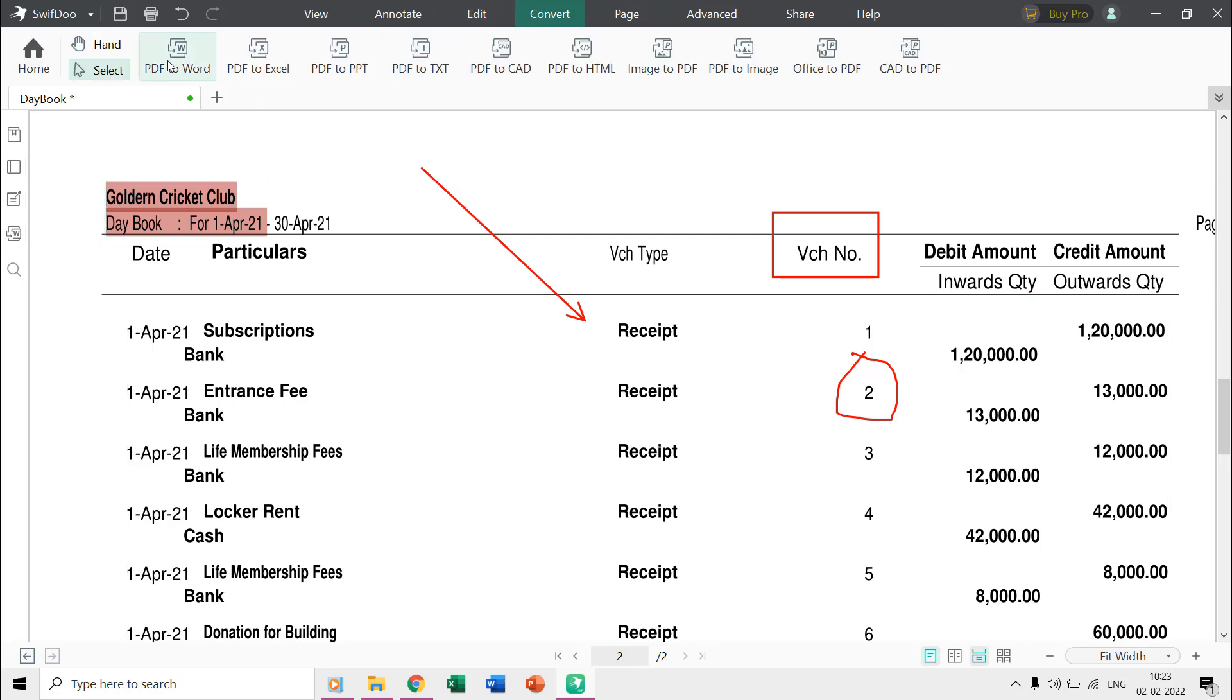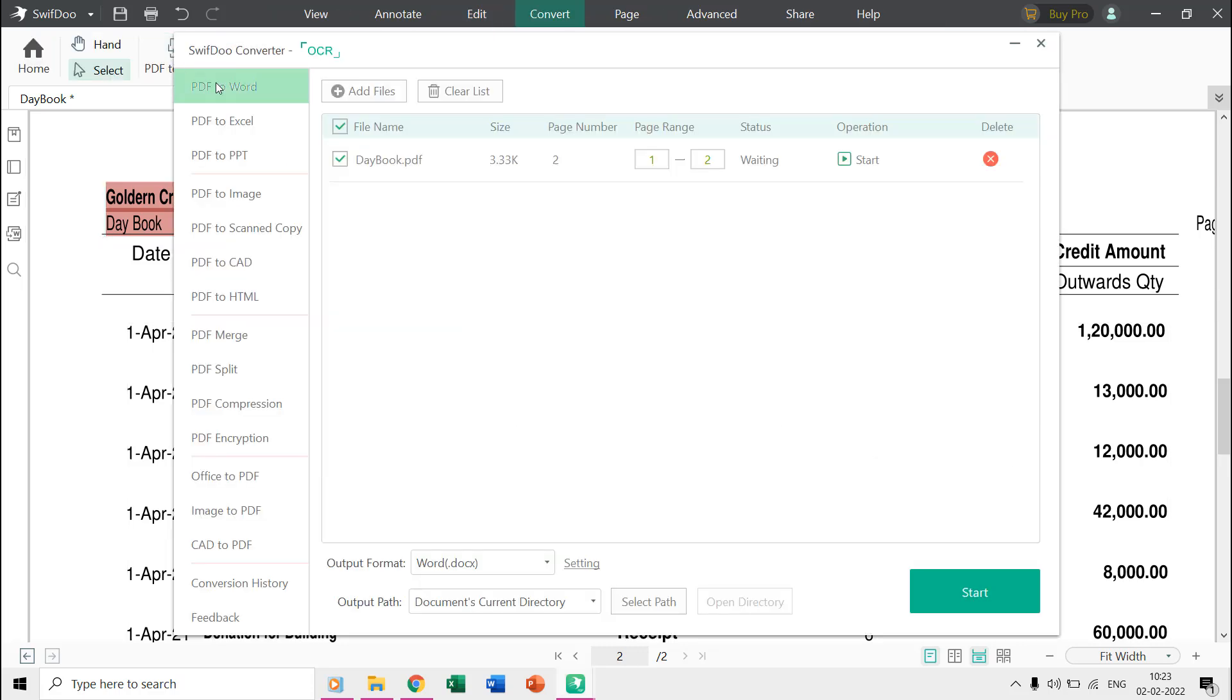Then you have the convert tab from where you can easily export your PDF file into different formats. Like, I can convert this PDF file into a word document with just one click and can also specify how many pages I want to convert.